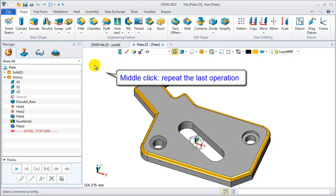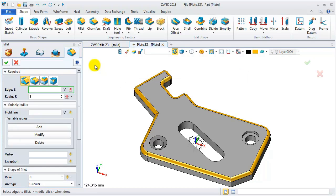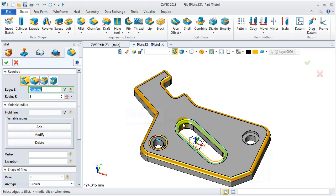Now click the middle mouse button to repeat the last operation to do filleting again. Select, shift and click the left mouse button. Continue.